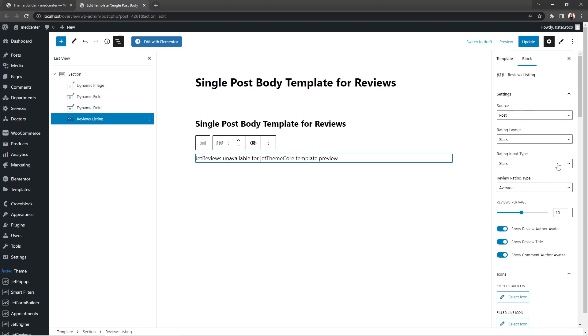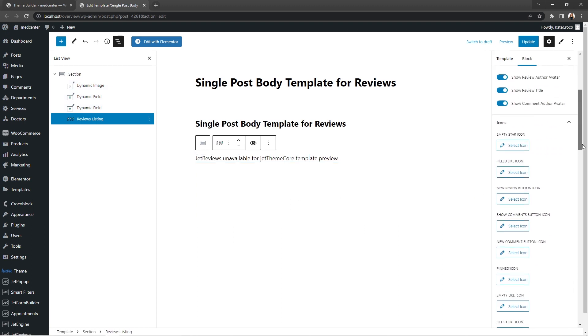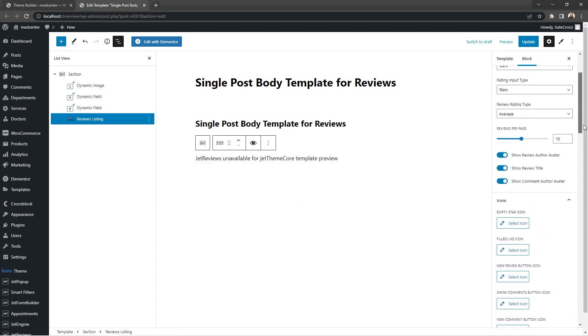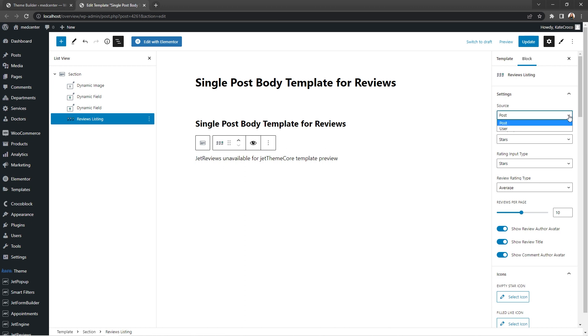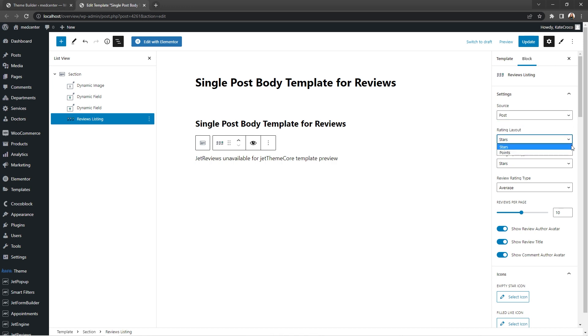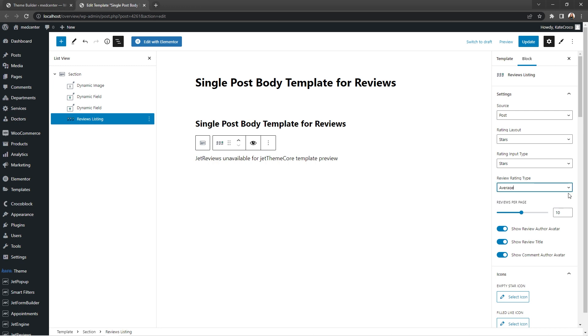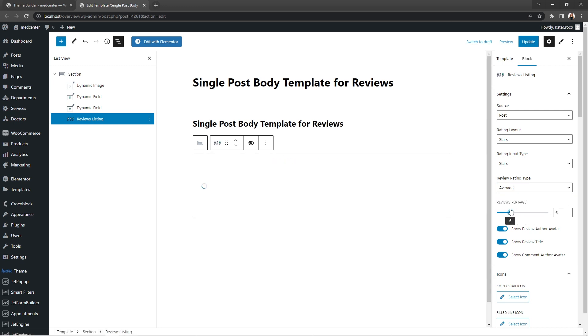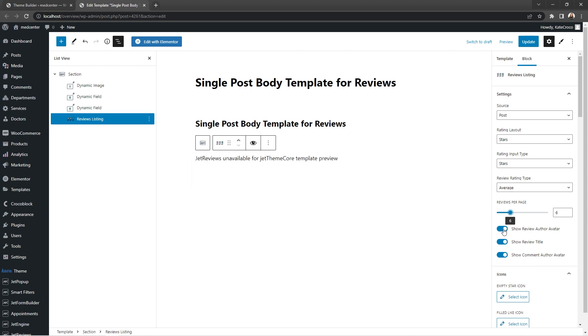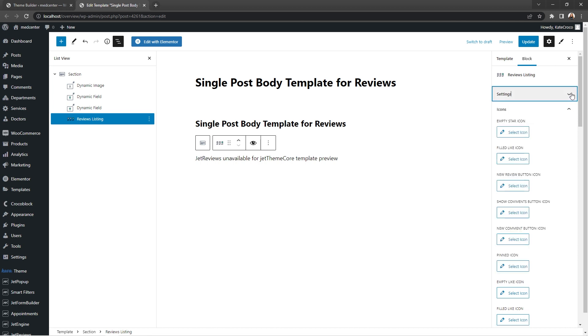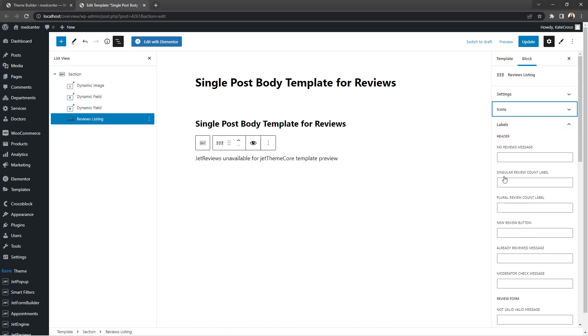As you can see, the settings here are pretty easy to understand. Here you can select the source of the reviews, post or user. Then you get to choose the layout, stars or points, as well as the input type, stars or slides, and rating type too. Here you get to set up the number of reviews shown per page and decide whether to show the review author avatar, title, comment author avatar, or no. In this section of settings, you can as well select icons and specify labels to make your reviews form unique and stylish. So let's update the template and proceed to post section in the dashboard.